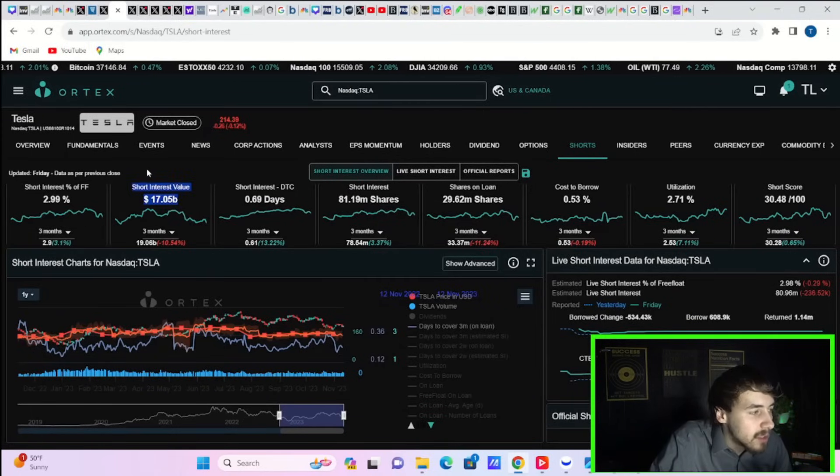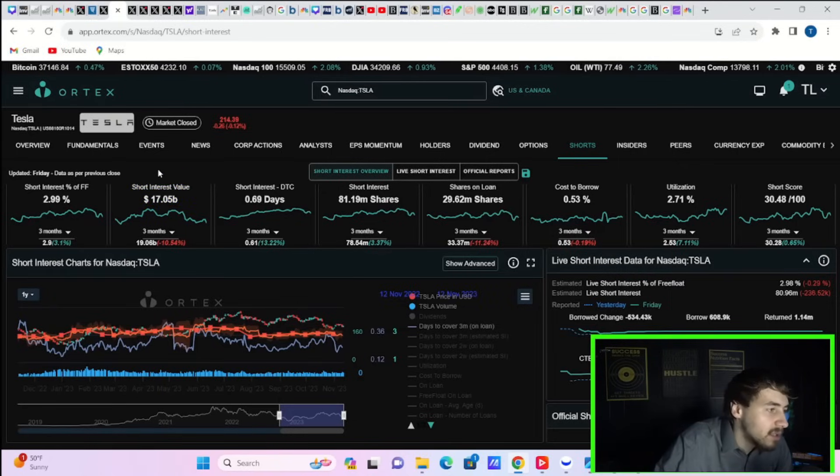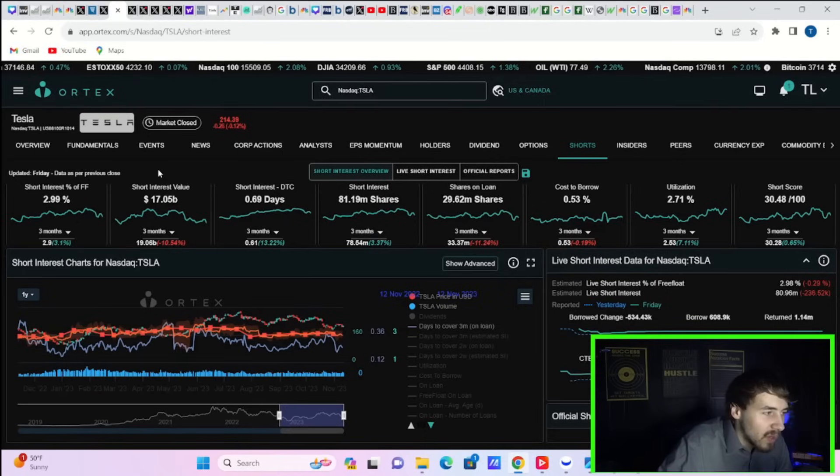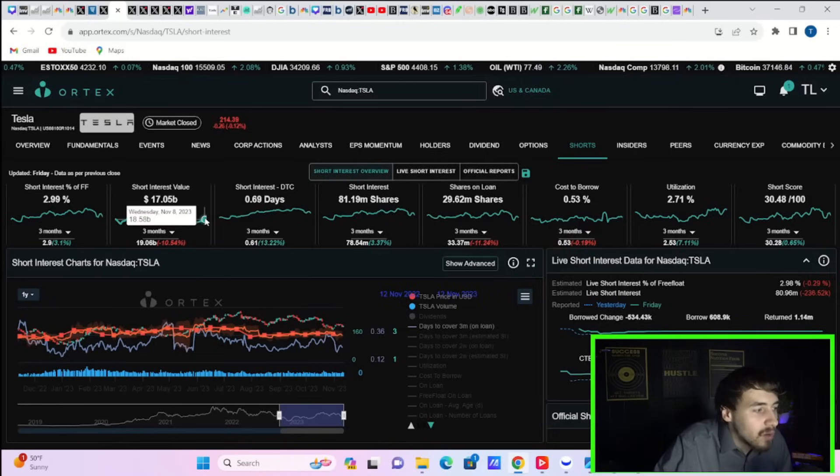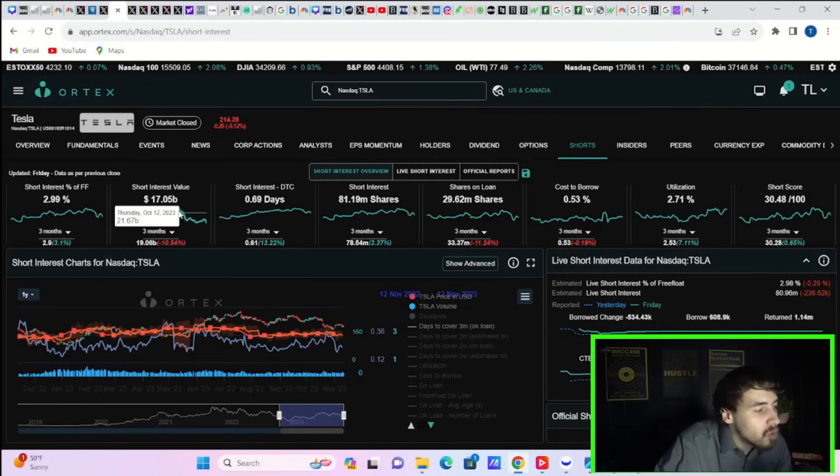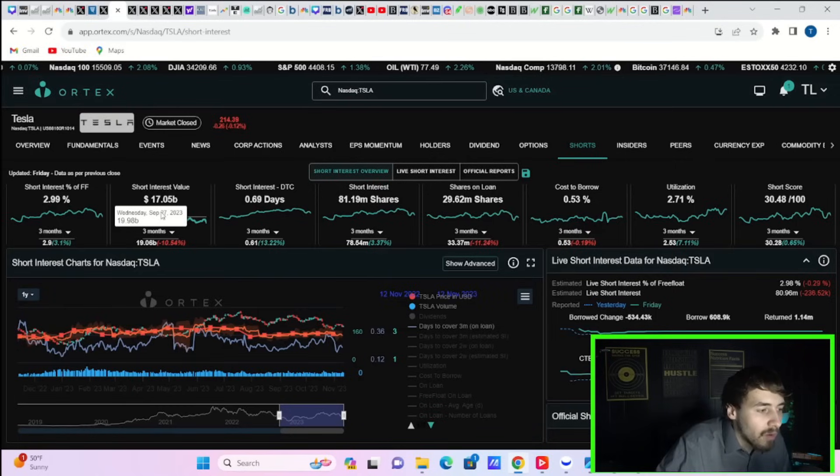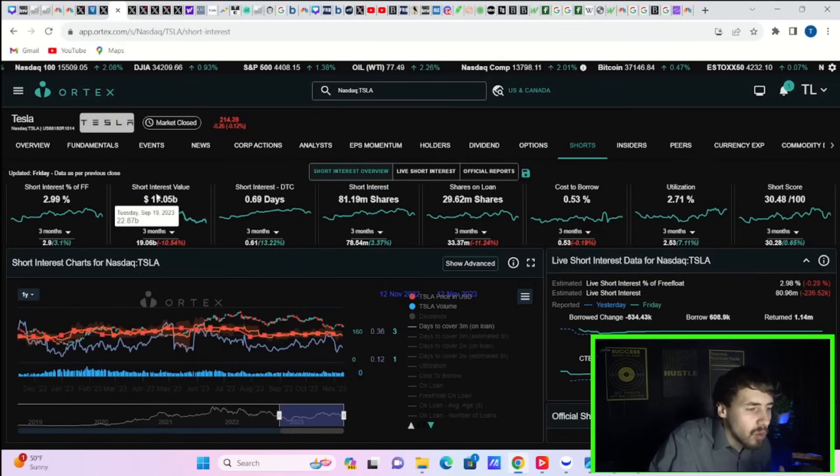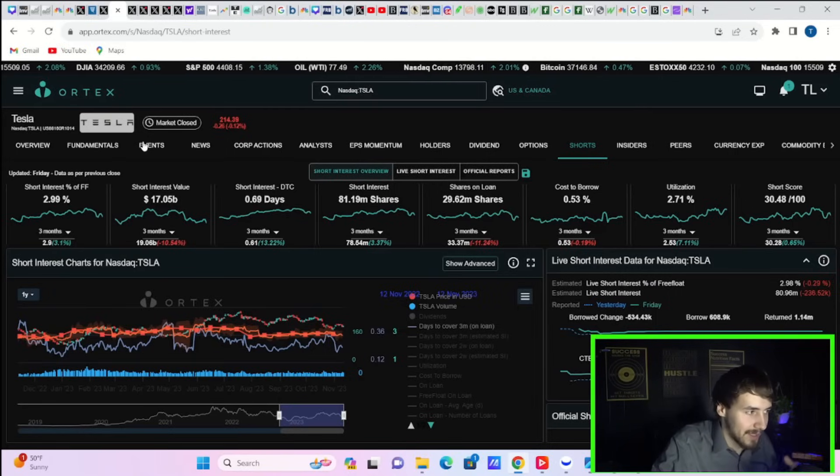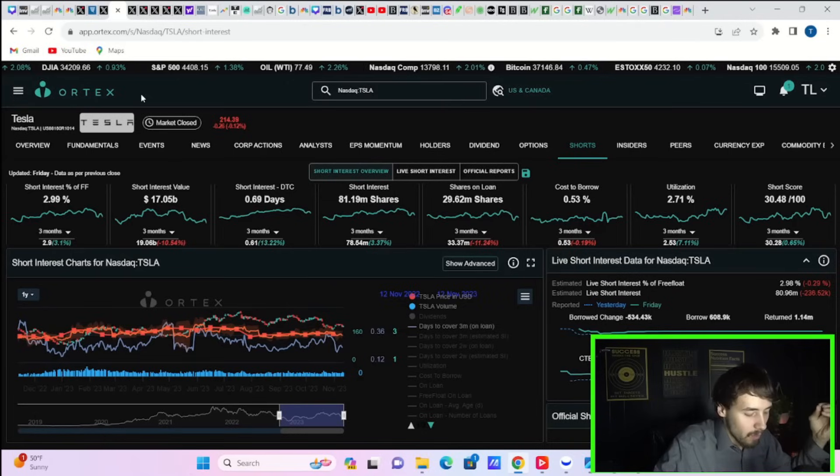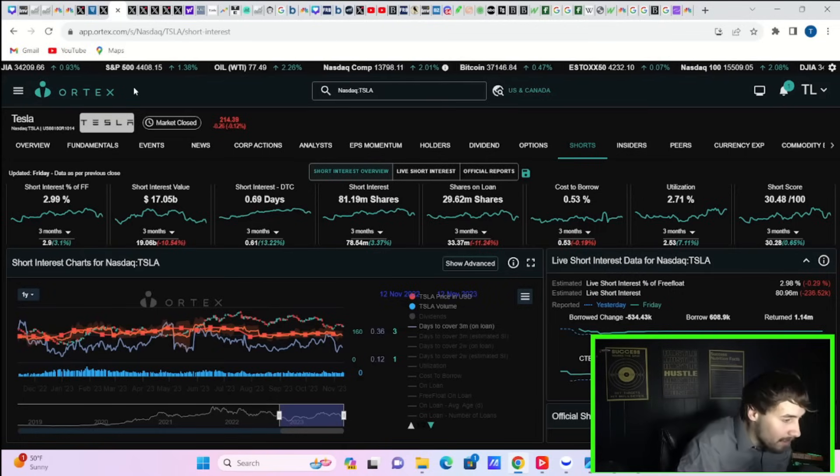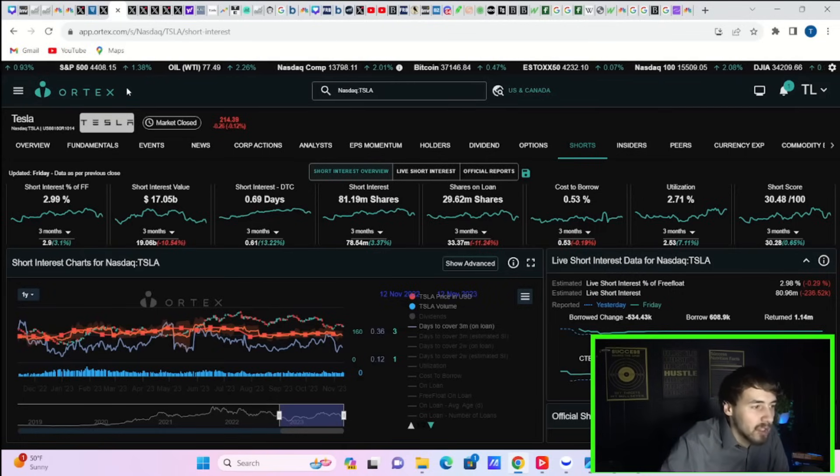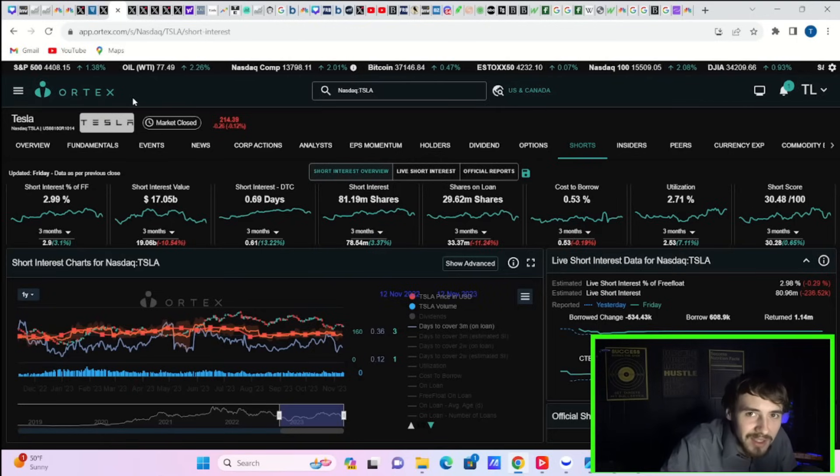I should also point out the fact that Tesla is the most shorted stock in the markets by far at $17.05 billion. This is after Tesla has went from $300 down to where we are today at $214. If you start to get an increase in Tesla's share price, you're going to see the short losses mounting at an aggressive pace. We don't know how low rates are going to go, but there's a pretty good certainty that rates will go lower. So that will have a benefit to Tesla.